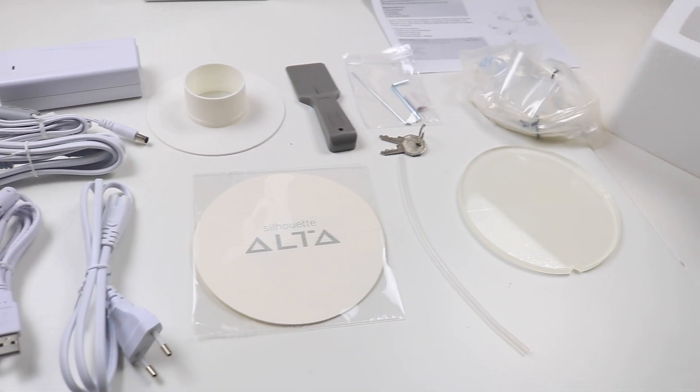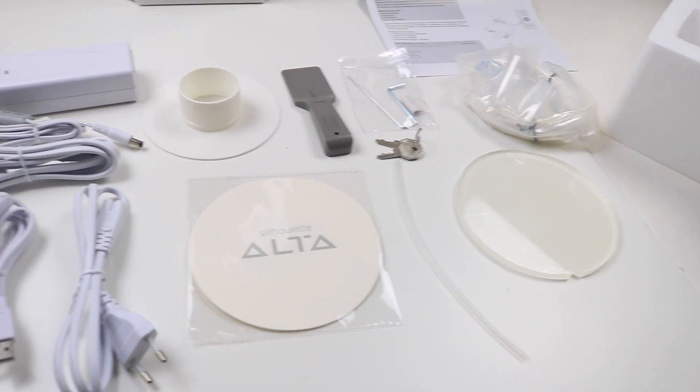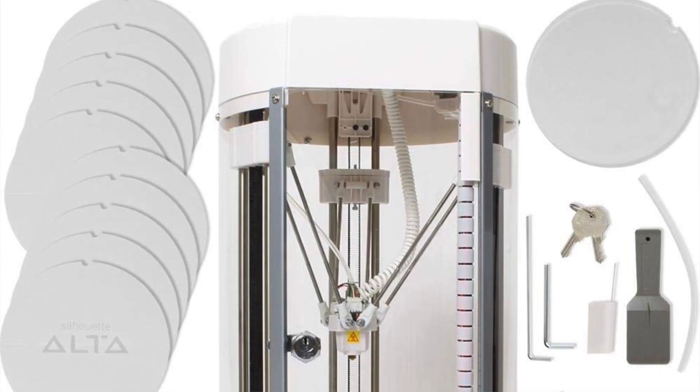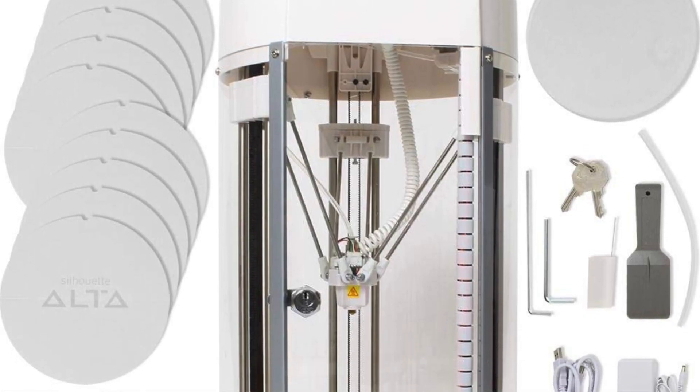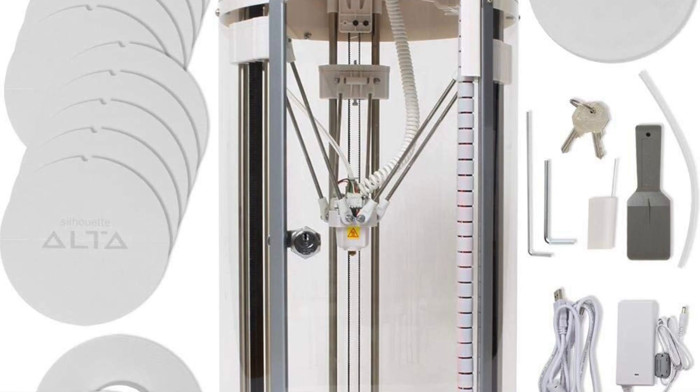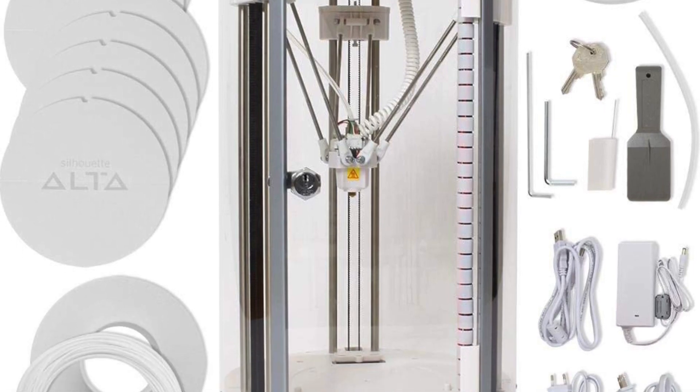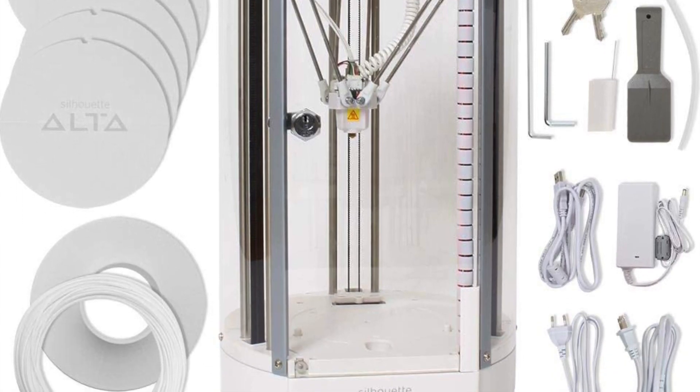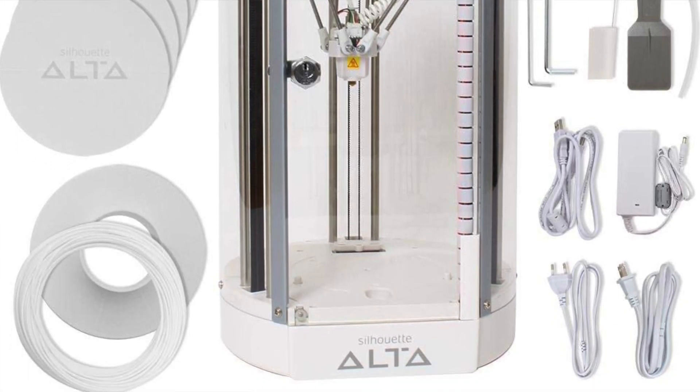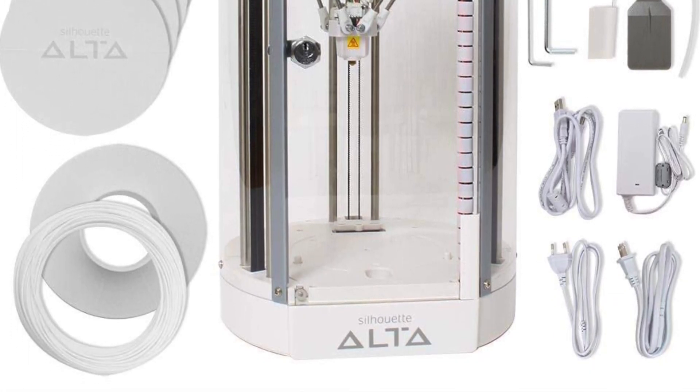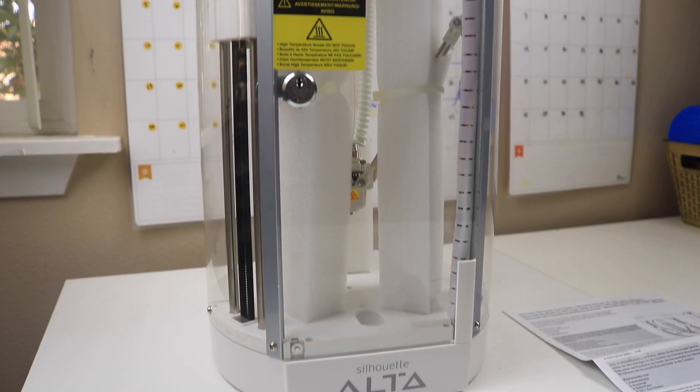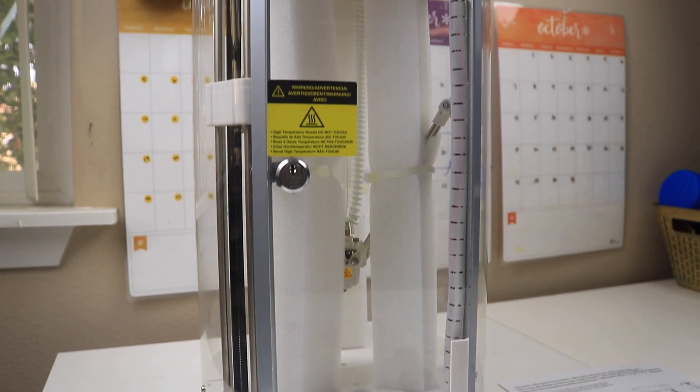Here's a close-up of the accessories that are included in the box, and here is a close-up of the 3D printer.